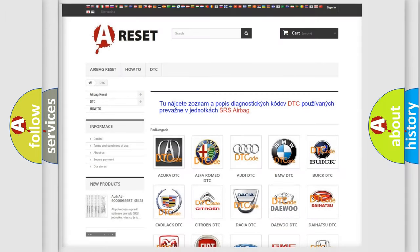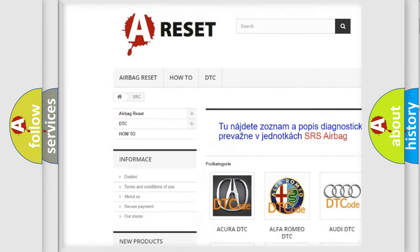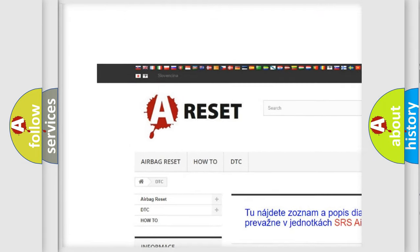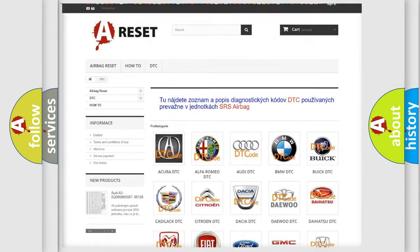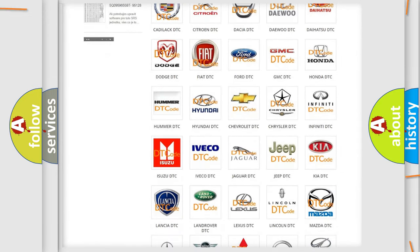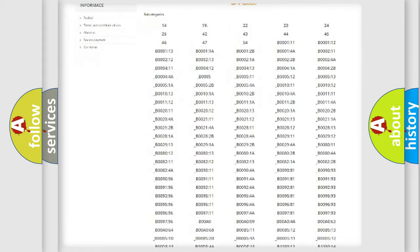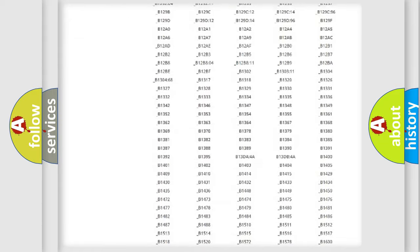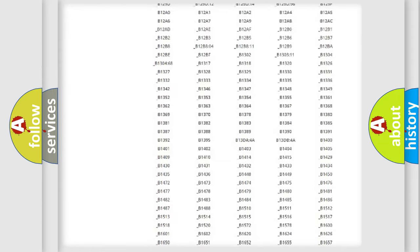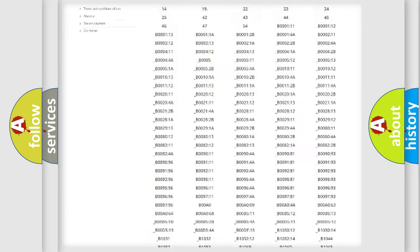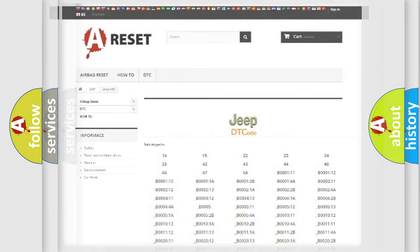Our website airbagreset.sk produces useful videos for you. You do not have to go through the OBD2 protocol anymore to know how to troubleshoot any car breakdown. You will find all the diagnostic codes that can be diagnosed in Jeep vehicles, also many other useful things.